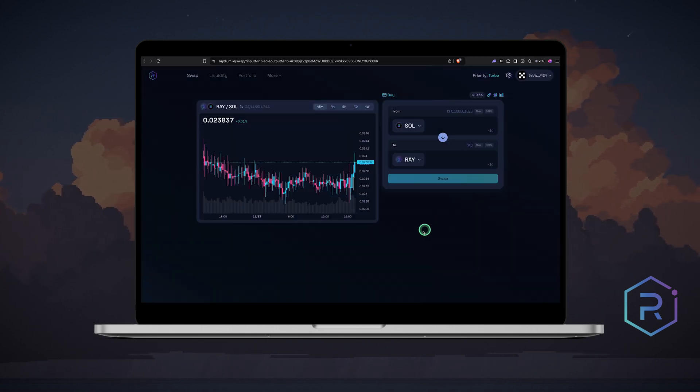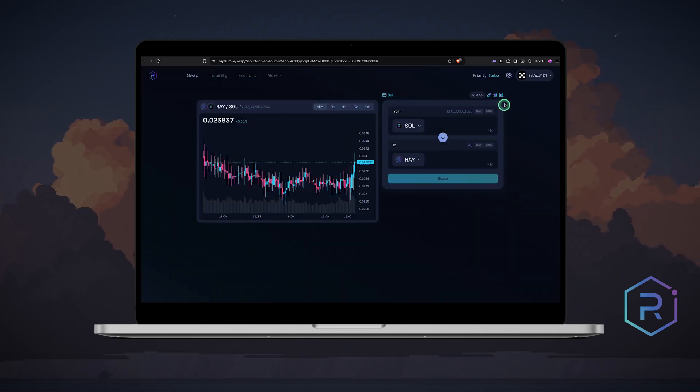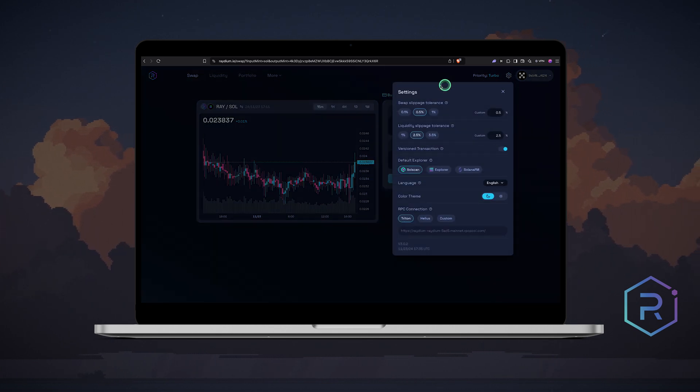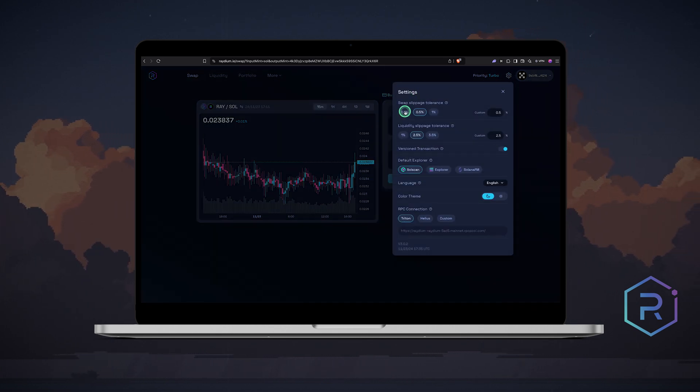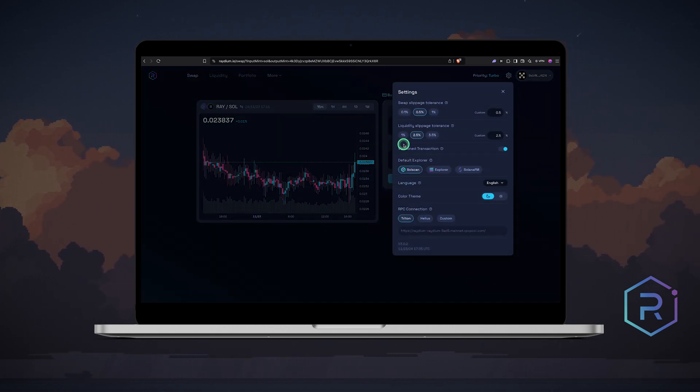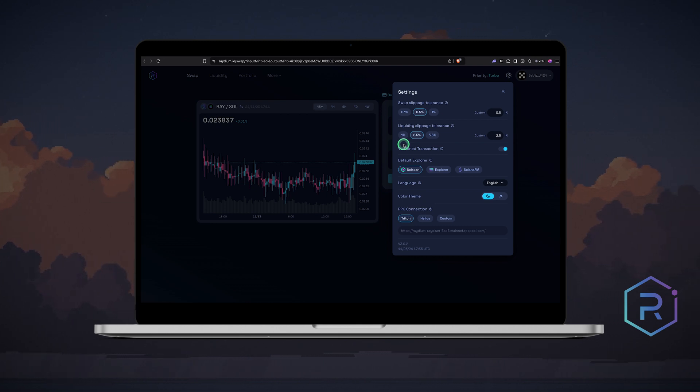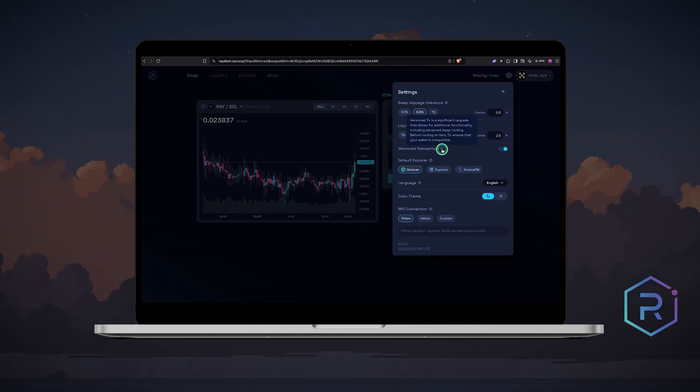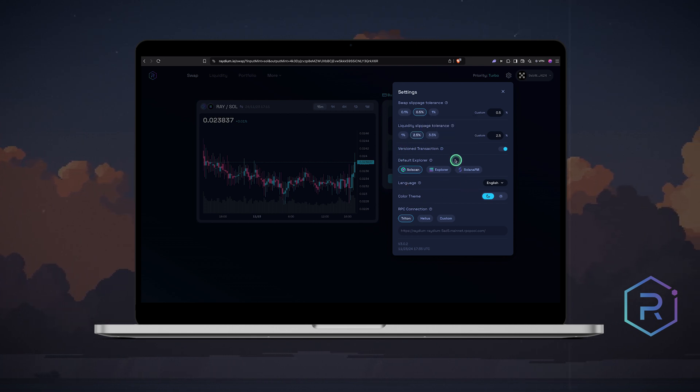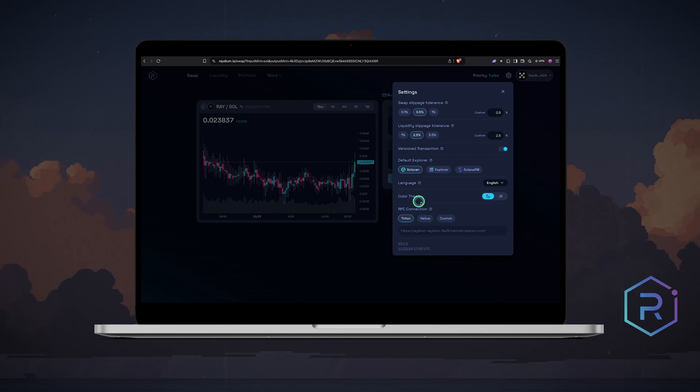Before swapping, let's check the settings. In the top right, click the settings icon. Here you can adjust slippage tolerance for swaps and liquidity. Since fees update in real time, the estimated return may vary. Adjust the slippage percentage as needed. You can also enable version transactions, set your default blockchain explorer, change the language, switch themes and configure RPC connection.